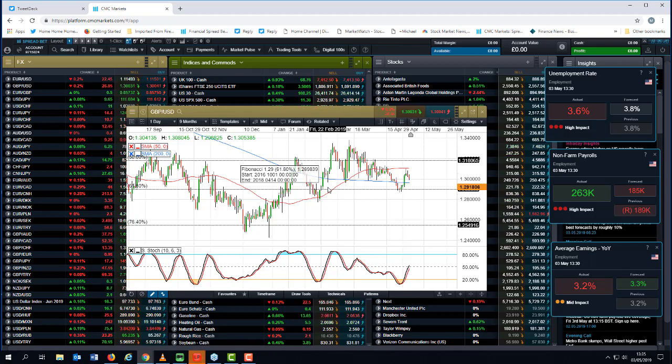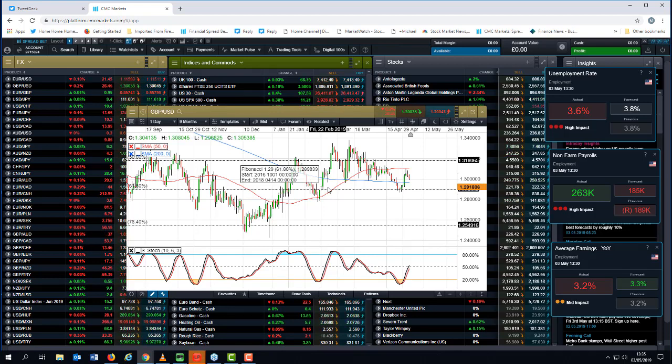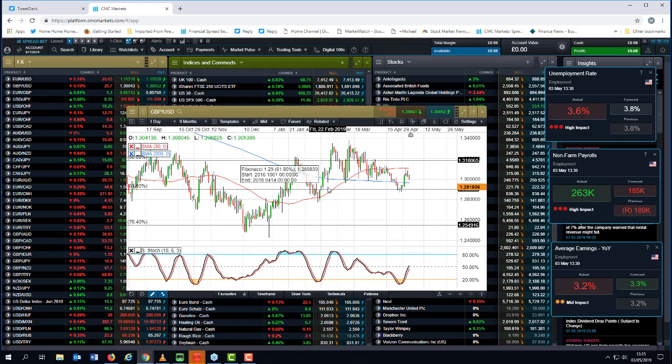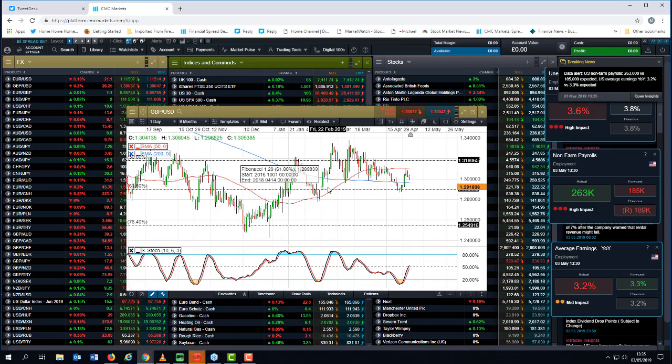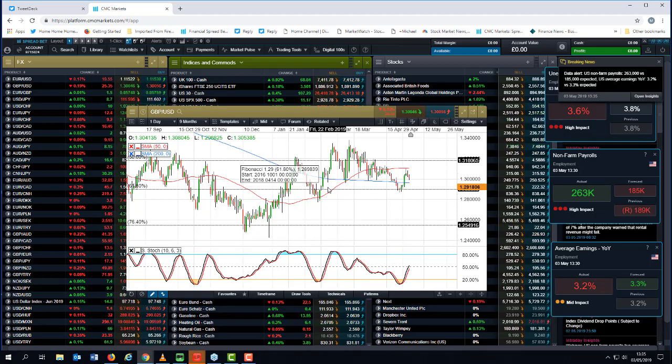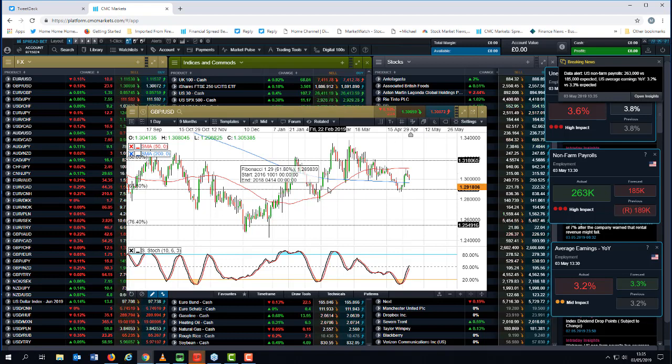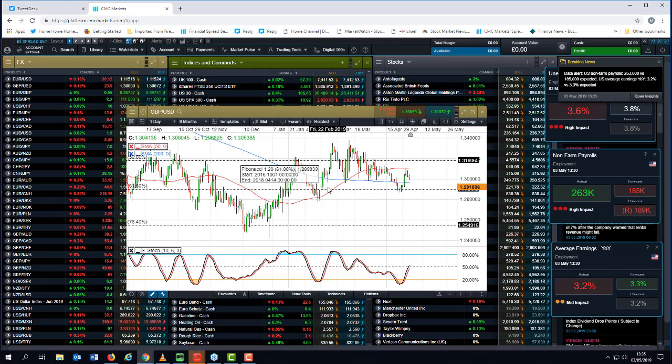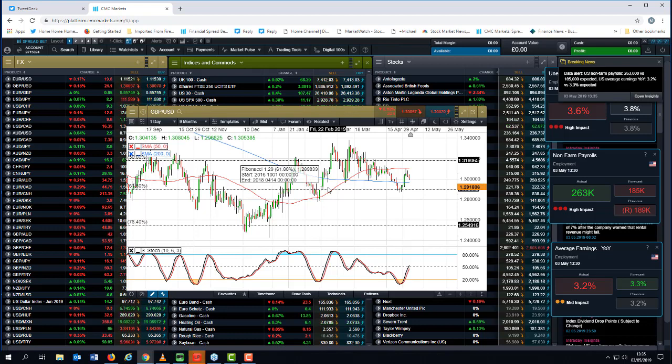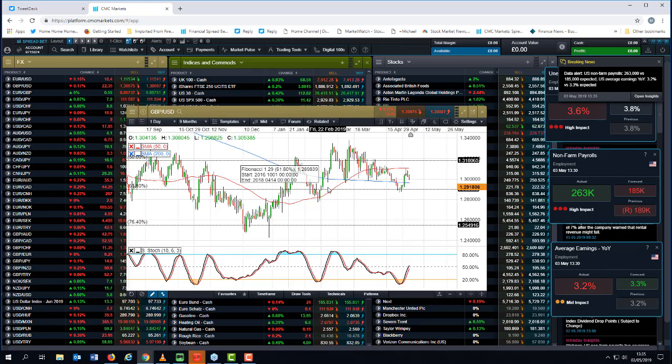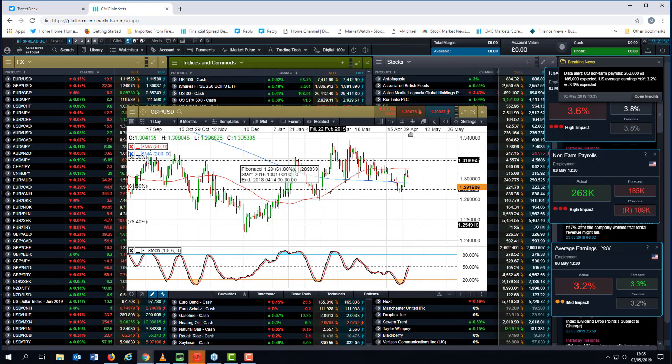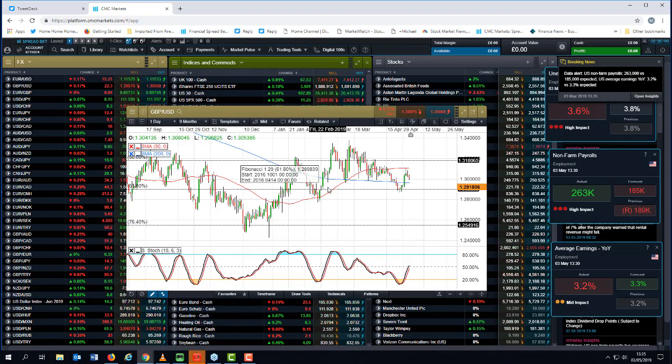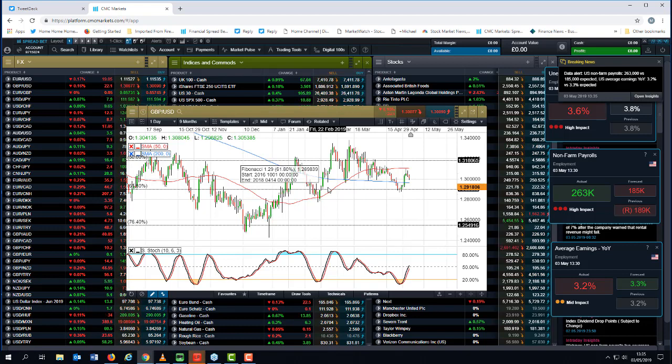But what I will say is while we're below, while we're around about 1.30, 1.2980, the bias probably remains more to the upside than the downside. The only caveat I would say with respect to that is if UK economic data continues to remain weak then it's highly unlikely that we'll get any speculation about a rate hike anytime soon.